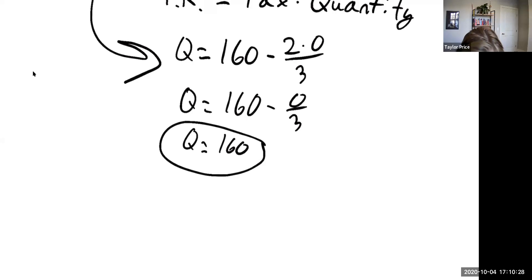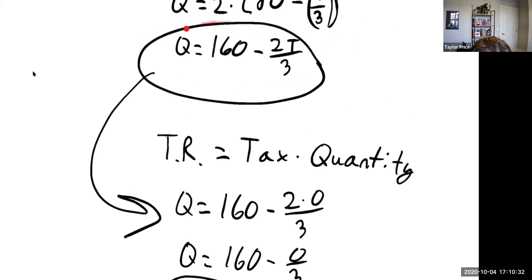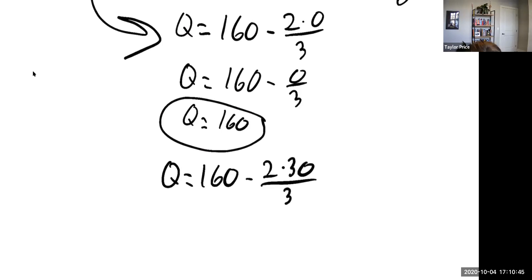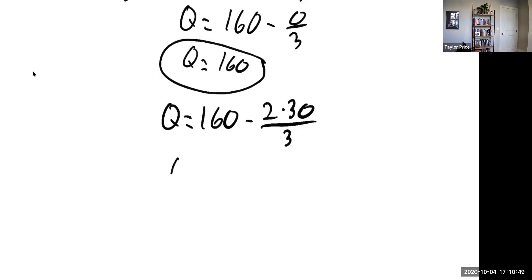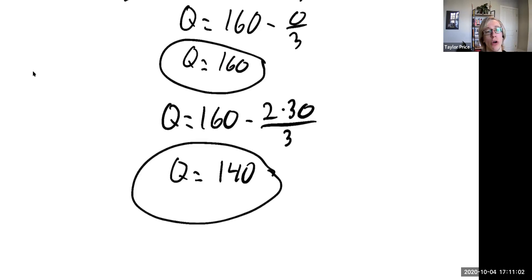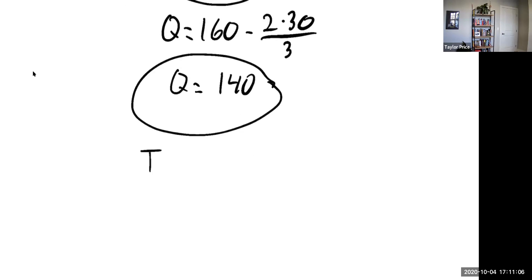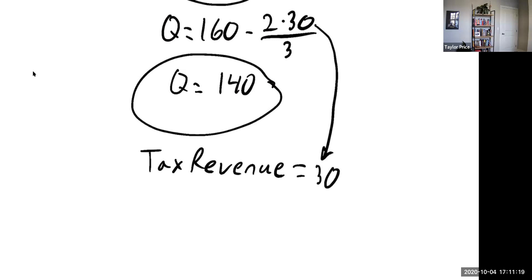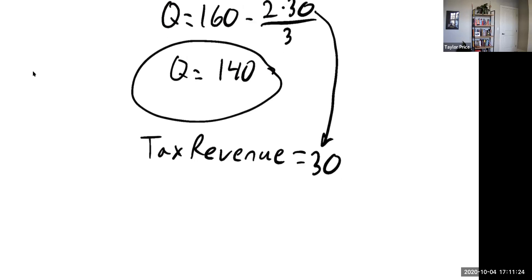For a tax of $30, we plug in: Q equals 160 minus 2 times 30 over 3, and we find Q equals 140. So at a tax of $30, quantity equals 140. To find tax revenue, we take the $30 tax times 140.